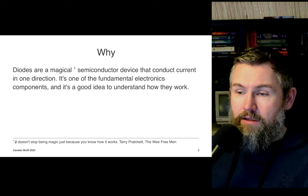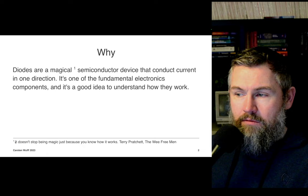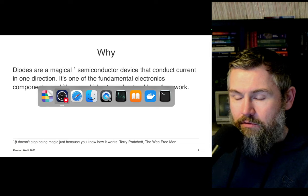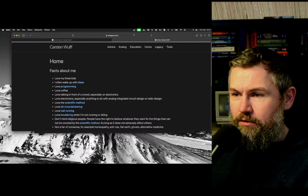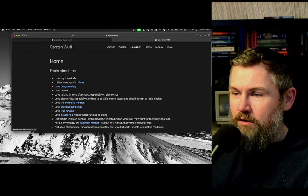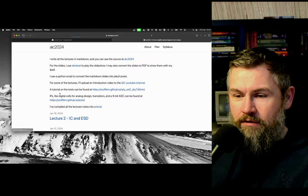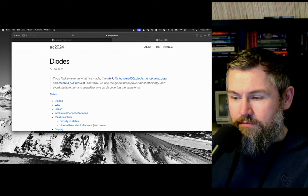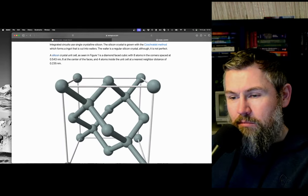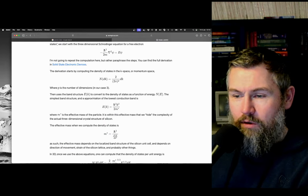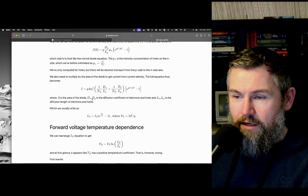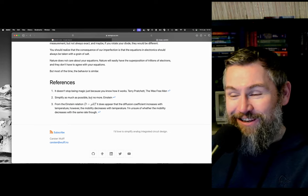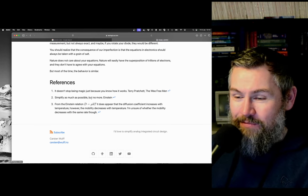I should also mention that this slide deck is part of a larger document that you can find - I'll put it in the links below. If you go to Analogicus, Education, AIC 2024, you'll find the latest version of the diode chapter. Most of what's being covered here is what I'm going through today. If something doesn't make sense or I say something wrong, have a look at the link below.